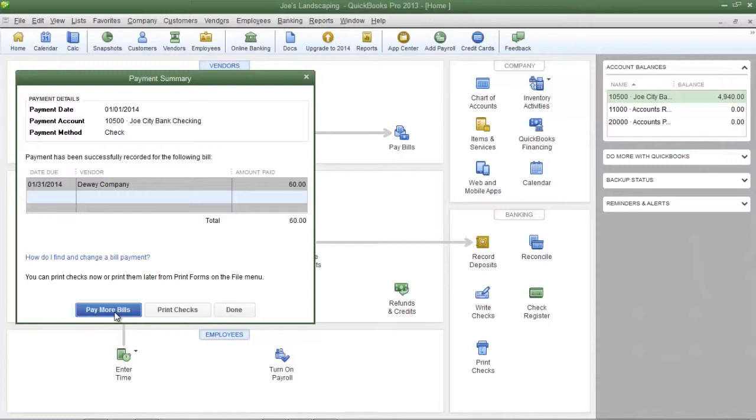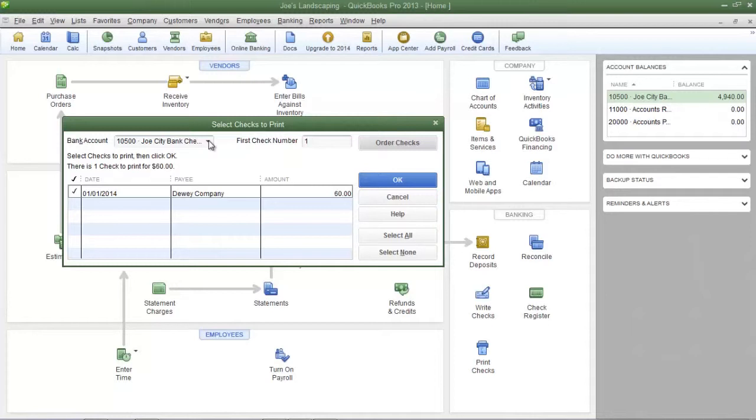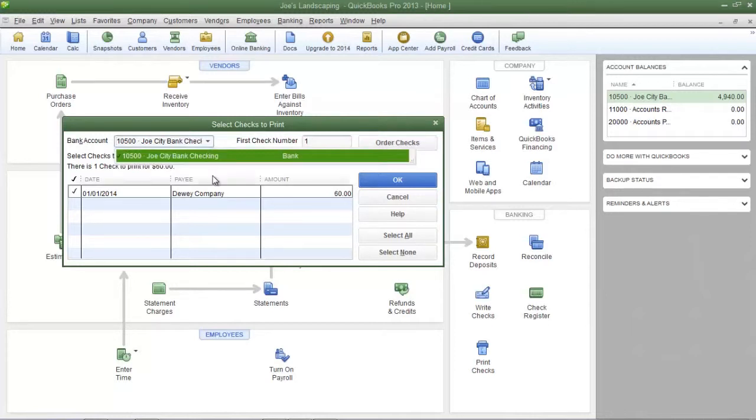If you are ready to pay the bills and print the checks click print checks. Now you will see the select checks to print dialog box. Once again make sure that you select the proper bank account from the bank account drop-down list.